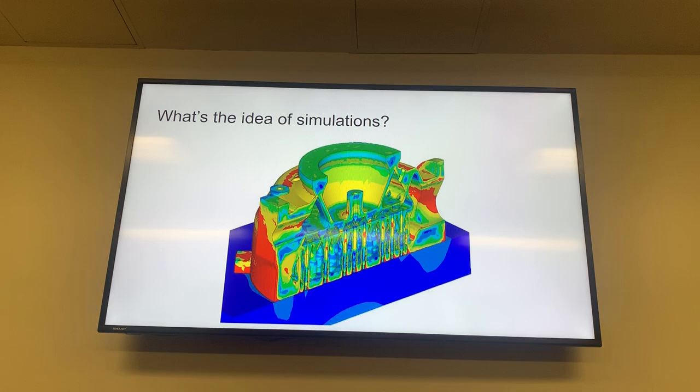This might be a good conversation to get into after I go over this. I'm doing a general overview of how the simulations work, and then we can talk about that and maybe apply some of it.